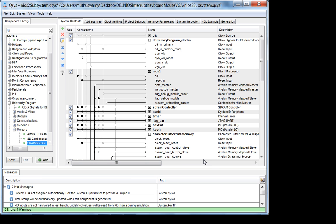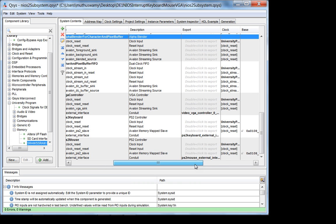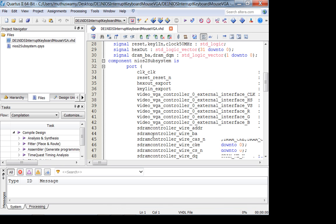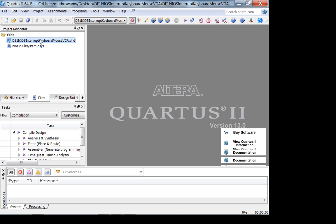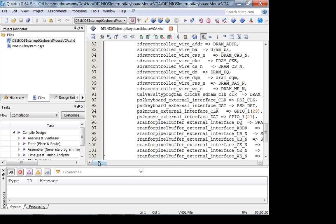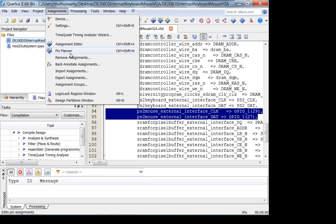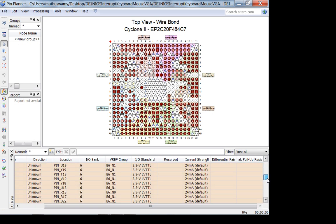As discussed last lecture, I'm using two cores: one for the keyboard and one for the mouse. The mouse is via GPIO, and in the external conduit I've connected it to GPIO. I've also enabled the weak pull-up under the pin planner, but be careful — this is 3.3 volts, and ideally it needs to be 5 volts, which could potentially be an issue.